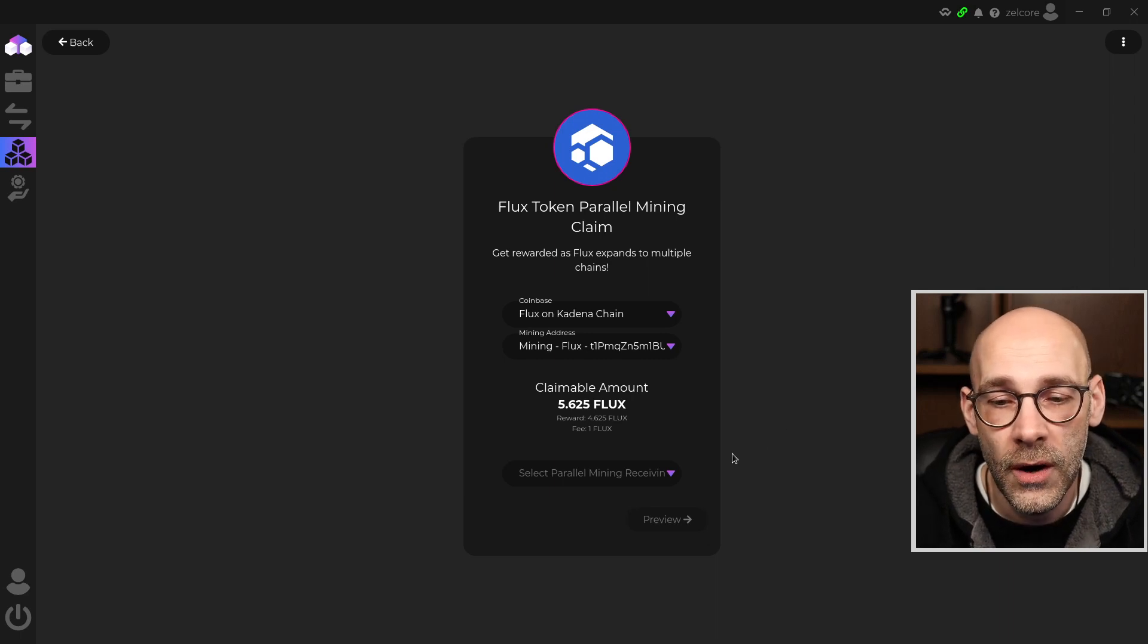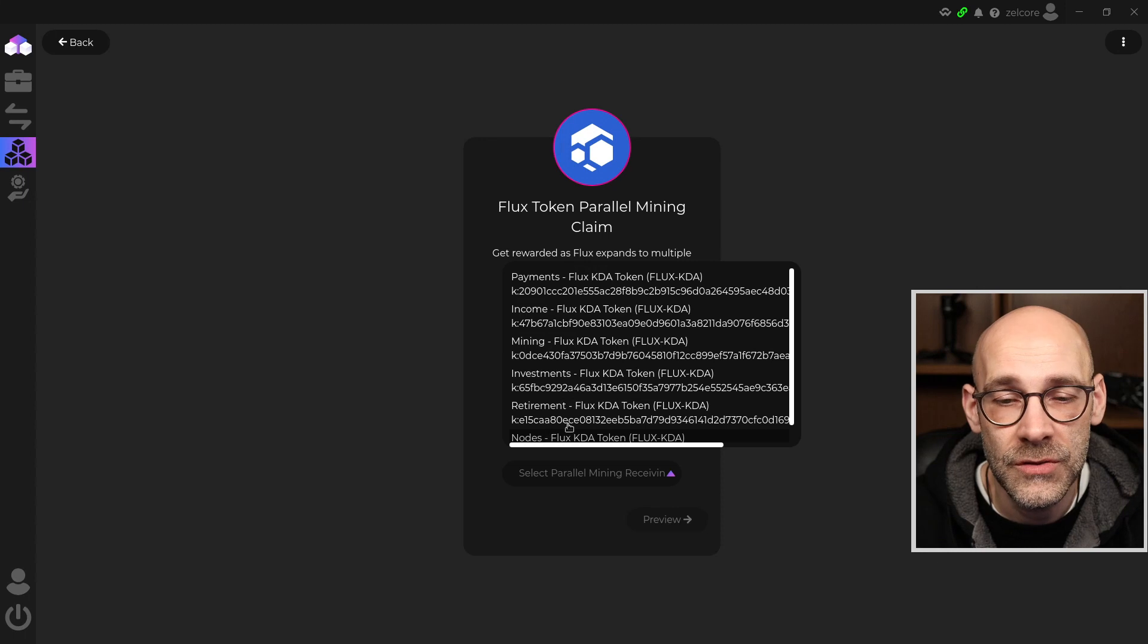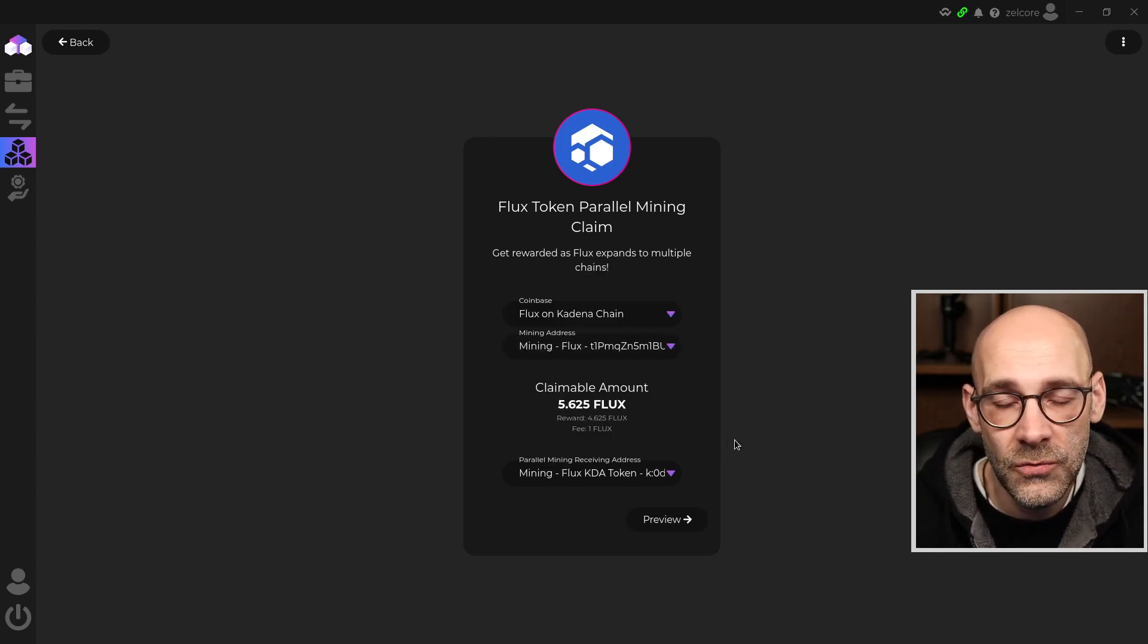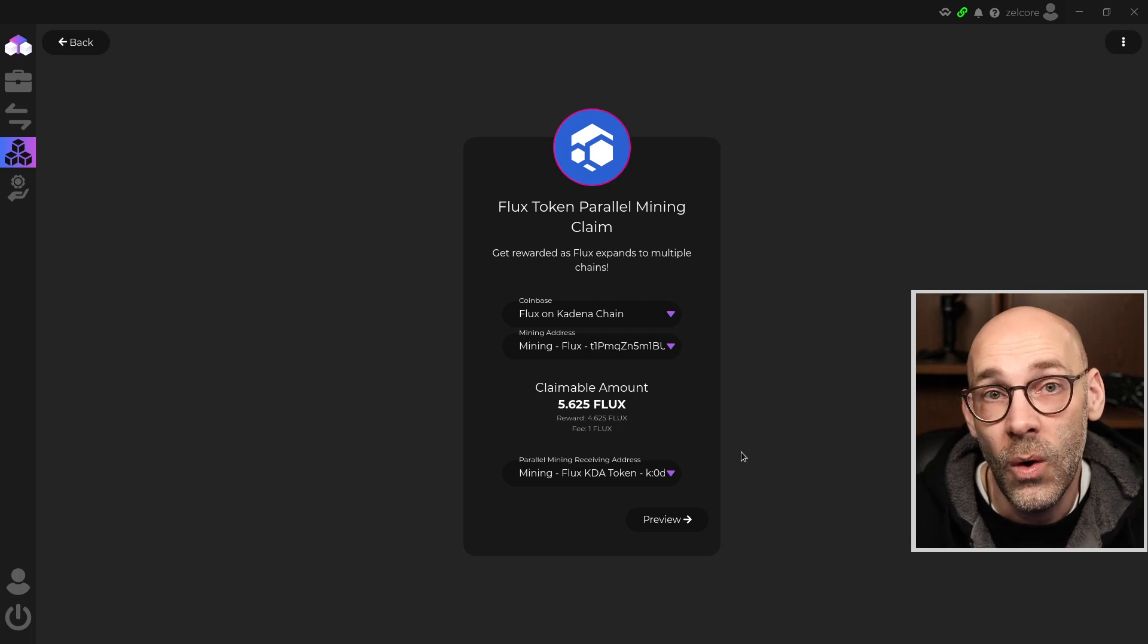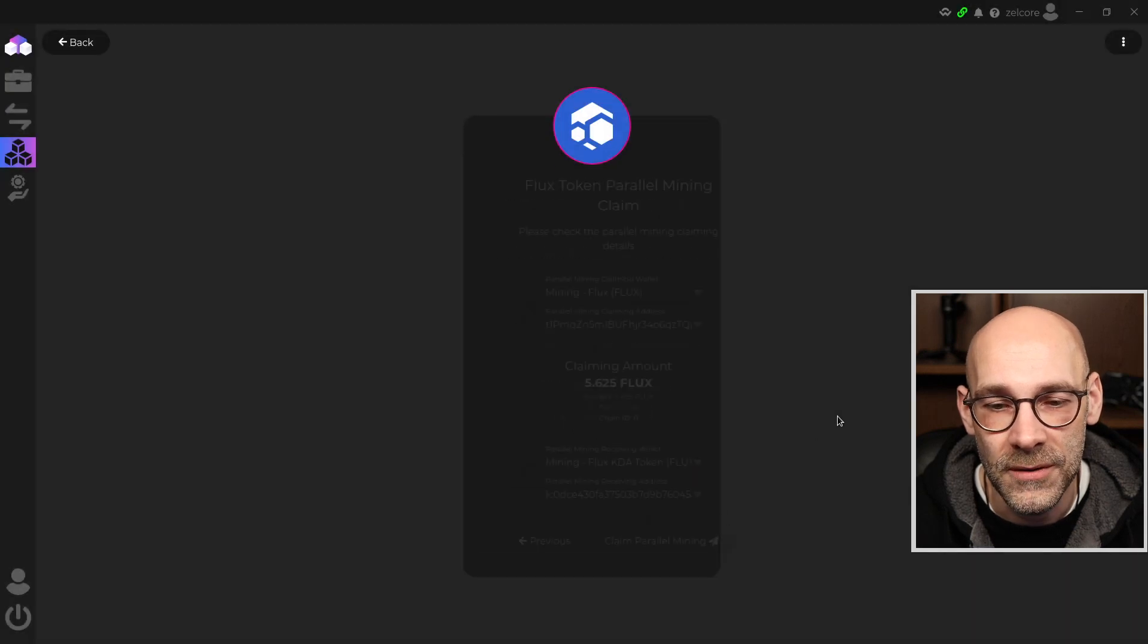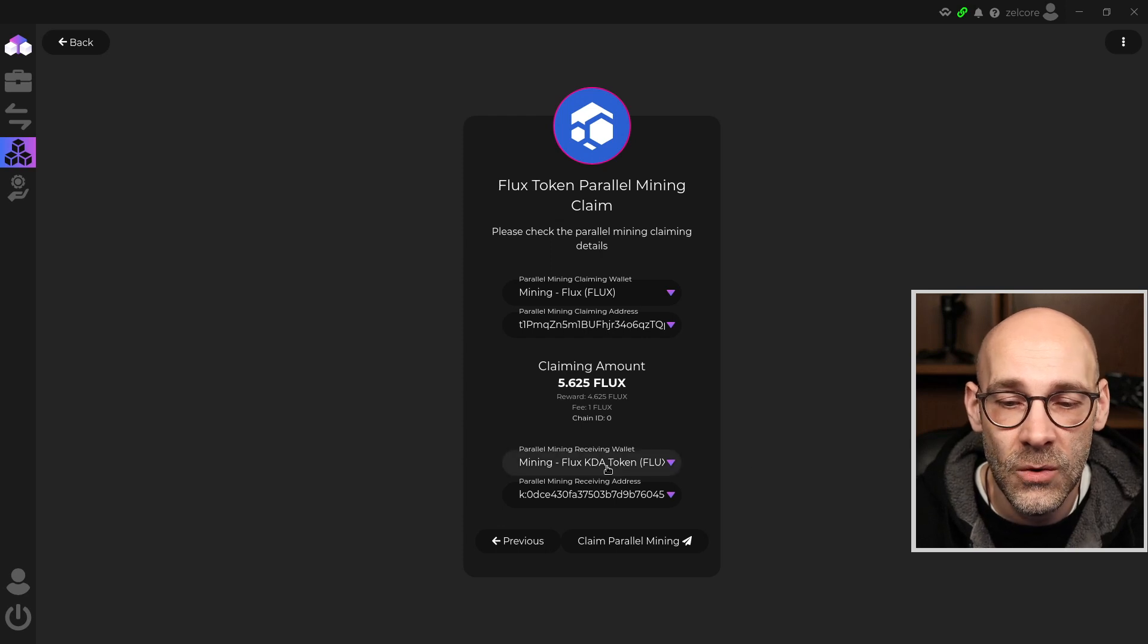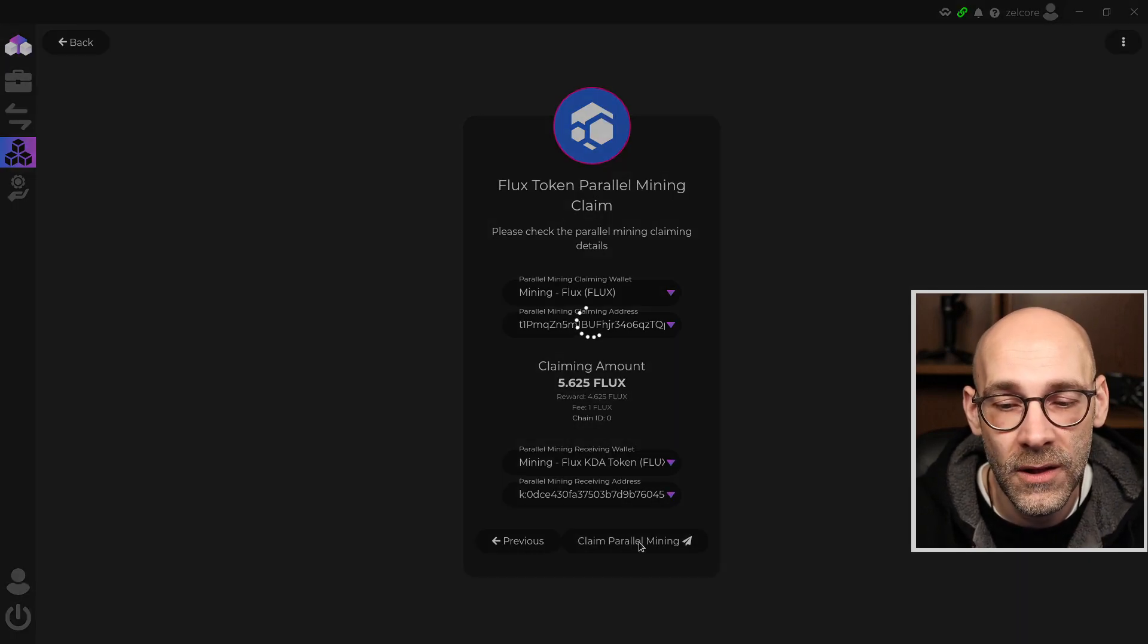So I can then choose which address I want to send this to. That means I can send it to any one of the different wallet options that I have inside my Zelcore wallet. In my case, I'm just going to keep it in the mining address here, but what's going to happen is it's going to send those Flux Kadena tokens to my Flux Kadena wallet in the mining wallet. Let's look at the preview and I'll show you what happened.